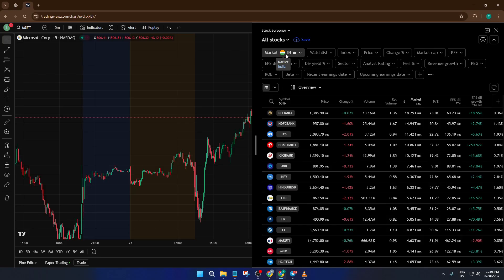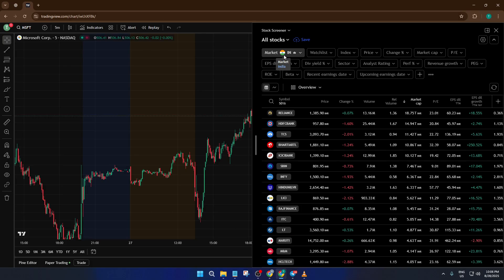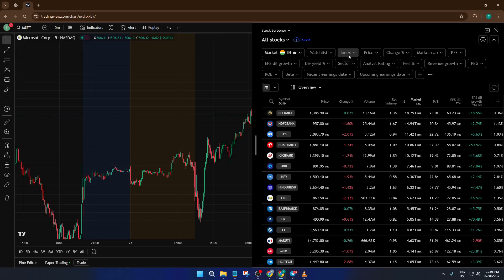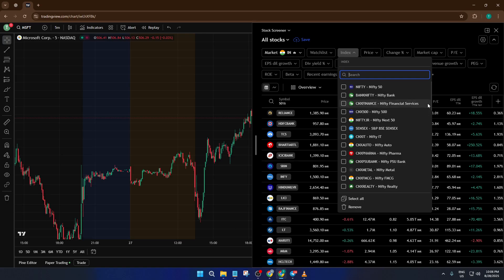This step is crucial because by default the screener might be set to the US or global. If you skip this and stay in the wrong market, you'll end up with an irrelevant stock list, which for F and O trading is no help at all. With the market now set to India, take a look at the index options. Among these, you'll see a category that refers to all F and O, often grouped conveniently for traders who want to focus solely on futures and options.